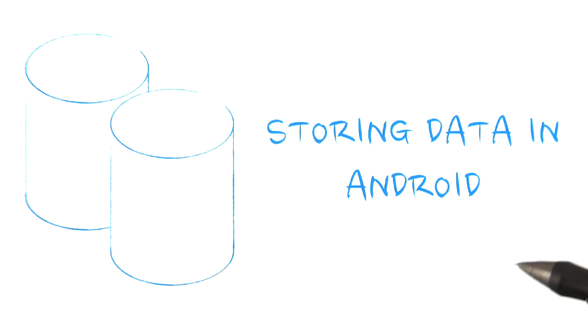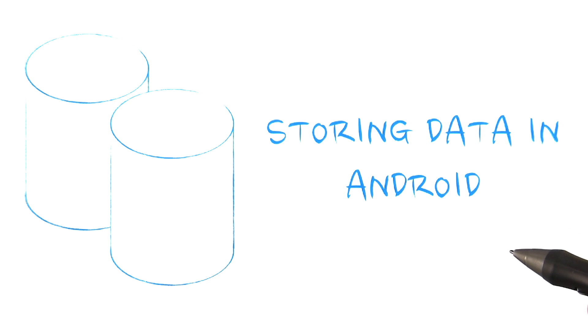Before we dive into the session material, let's talk a bit about storing or persisting data in Android. First of all, why do we bother to persist things at all? This is the era of the connected cloud. Why don't we always fetch from there?